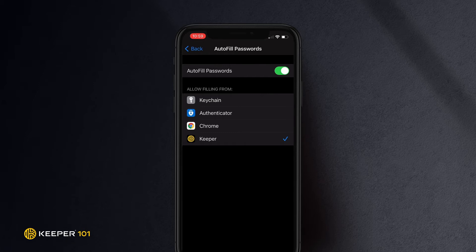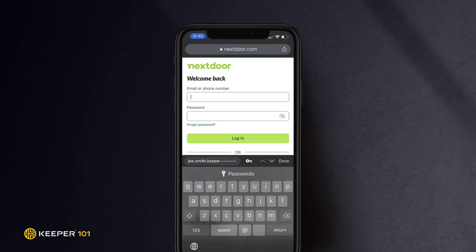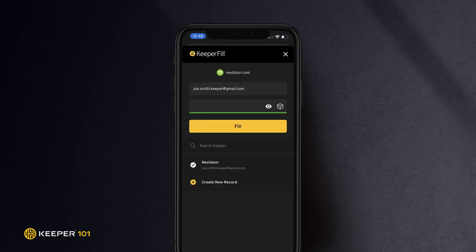Once you have completed setup, notice a Passwords button now appears above the keyboard when logging into an app or website. Tapping Passwords will open Keeper Fill.